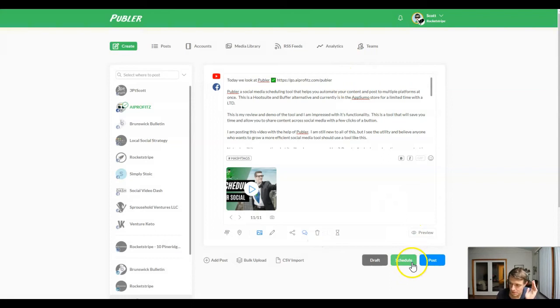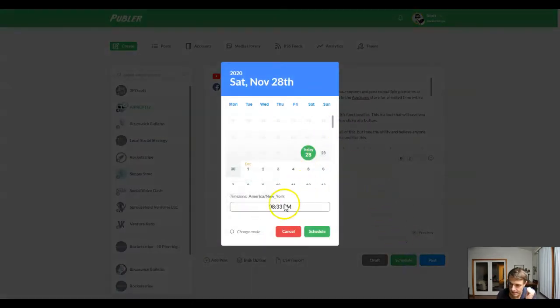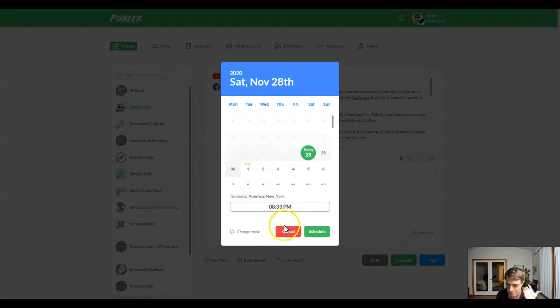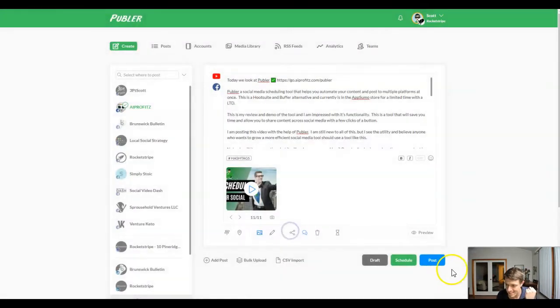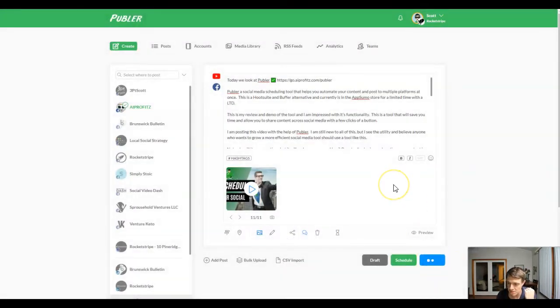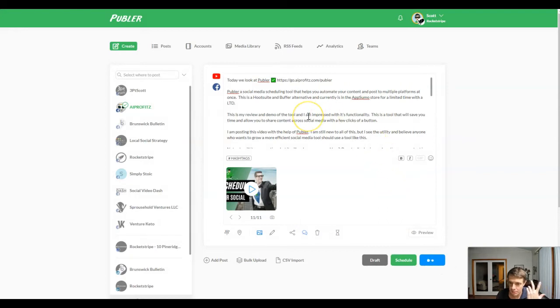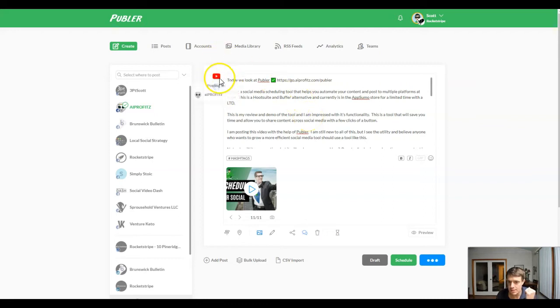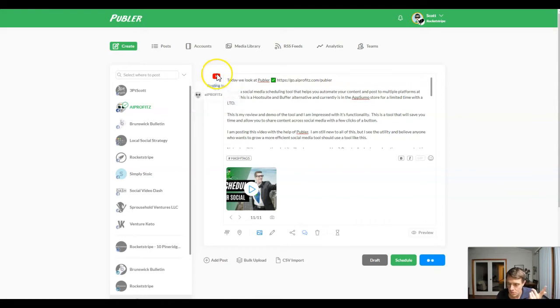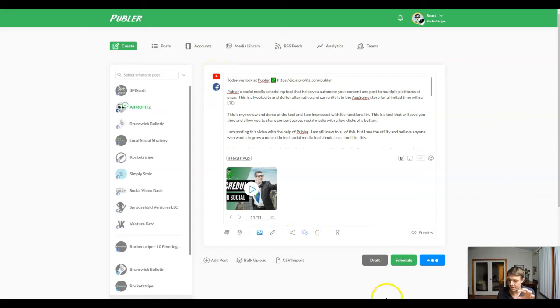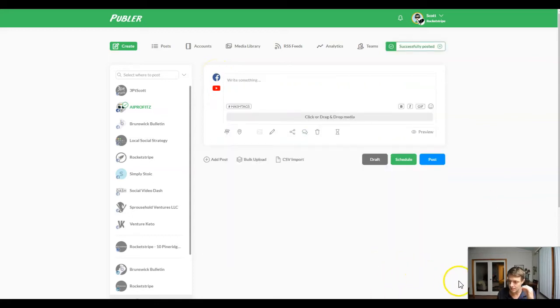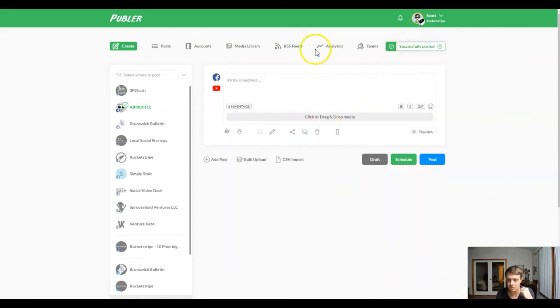So now what I'm going to do is I'm going to schedule this out and I could go ahead and schedule it for five minutes from now. It's the earliest time, but instead I'm actually going to just post this directly. We scheduled in our last video, so now we'll just post directly and we'll see what happens. What we should do is see both this auto post to Facebook and to YouTube. However, the problem with uploading, and I want to say this right now, it's going to take a minute. This is my first time ever doing this, but it is successfully posted.